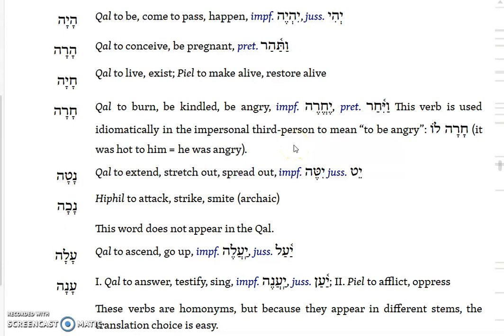He gives you the imperfect form and the shortened preterite form in the vav consecutive for harah. It's used idiomatically - if you want to say that someone is angry, what you would say is hara lo, literally 'it is hot to him,' which means 'he is angry.' Then naqah means to extend, stretch out, spread out. The imperfect form would have the assimilated nun, but in the jussive form you lose everything except the middle consonant of the root.